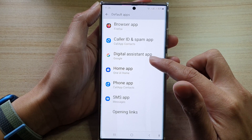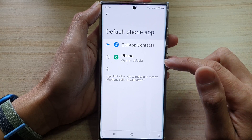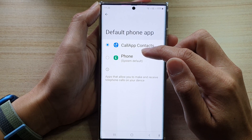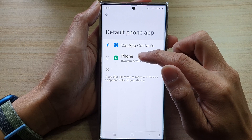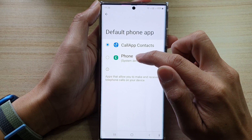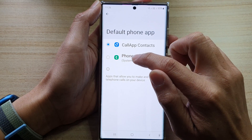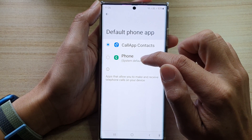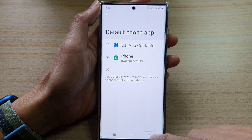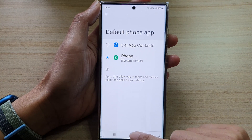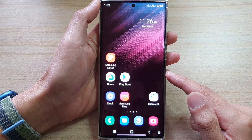In here, tap on phone app. Then select a default phone app that you would like to use. Now, phone — the one with a green telephone icon — this is the system default app. So if I tap on that and tap on the home button, that will allow me to go back to the home screen.